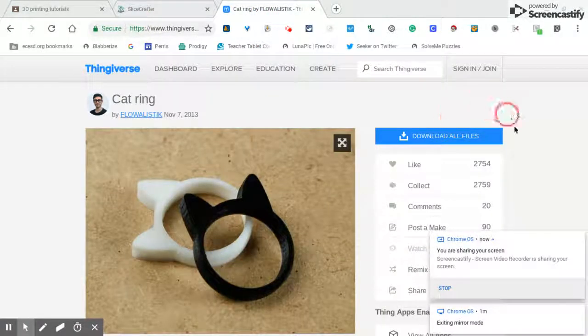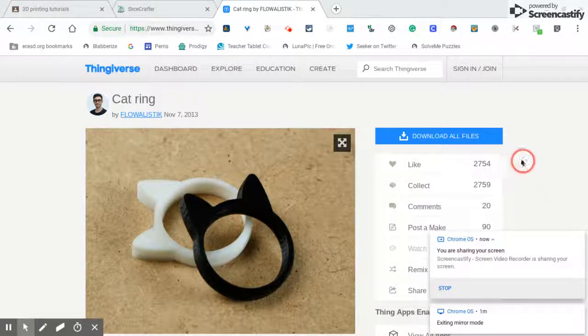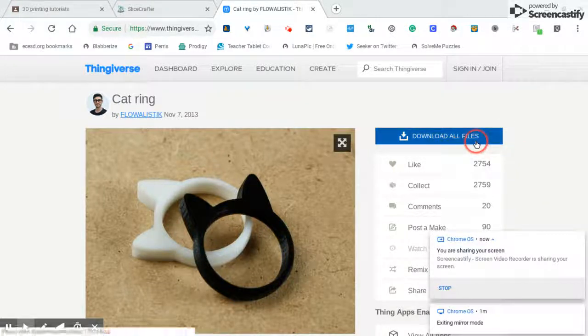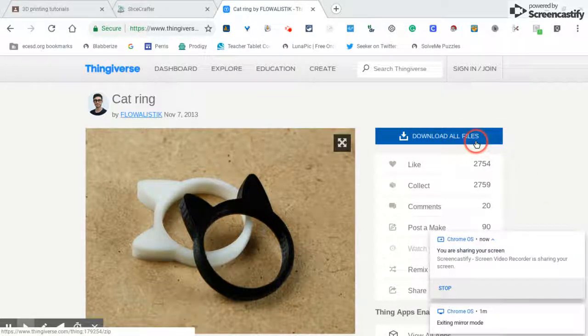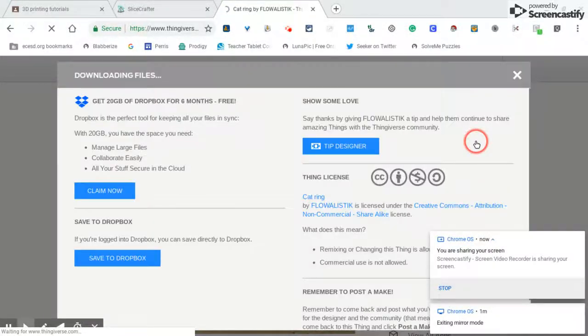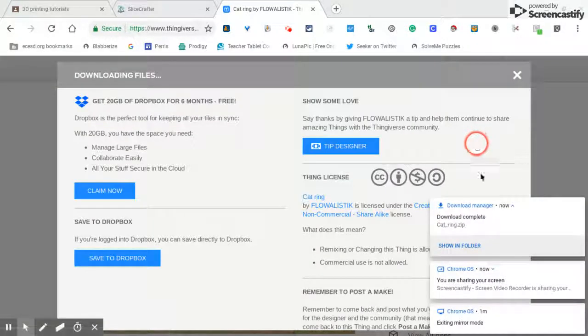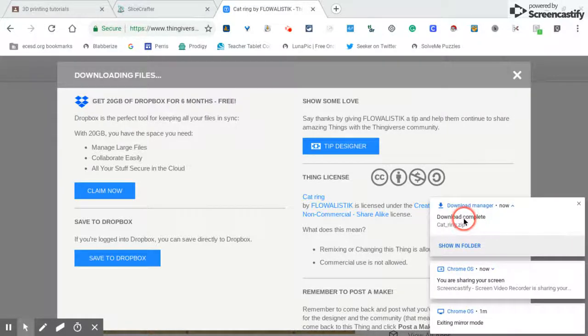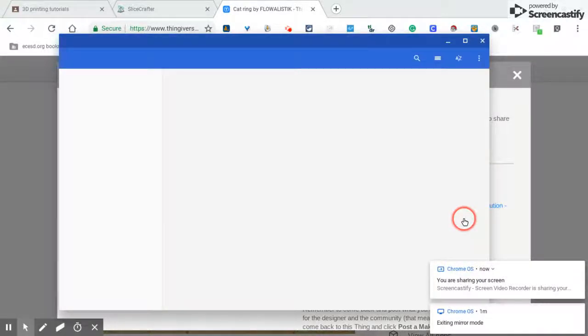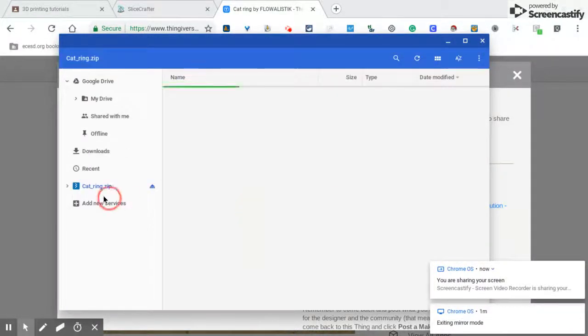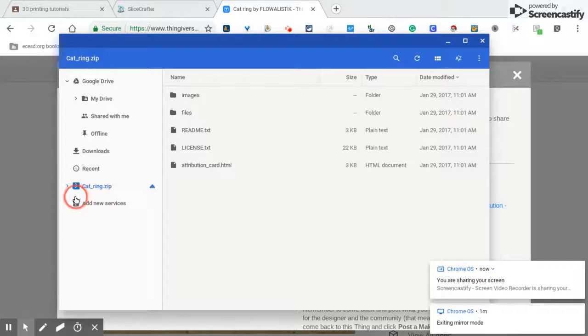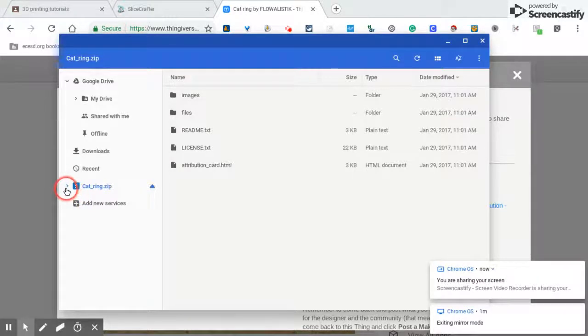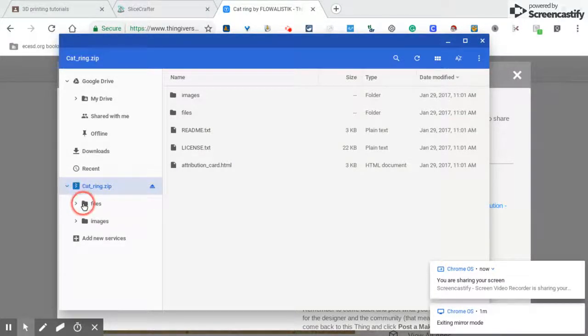I'll go ahead and click here, download this one. The easiest thing to do is click right here right away, that way the zip file and its folders are right here.